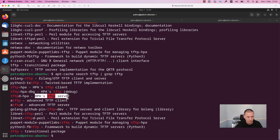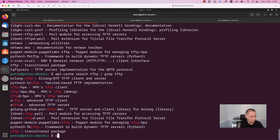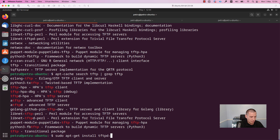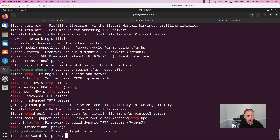In order to install a package you need to run the command 'sudo apt-get install' and add the name of the package: 'tftpd-hpa', then press Enter. Enter your password. The installation didn't take too long, as you can see, because TFTP is a very light application.